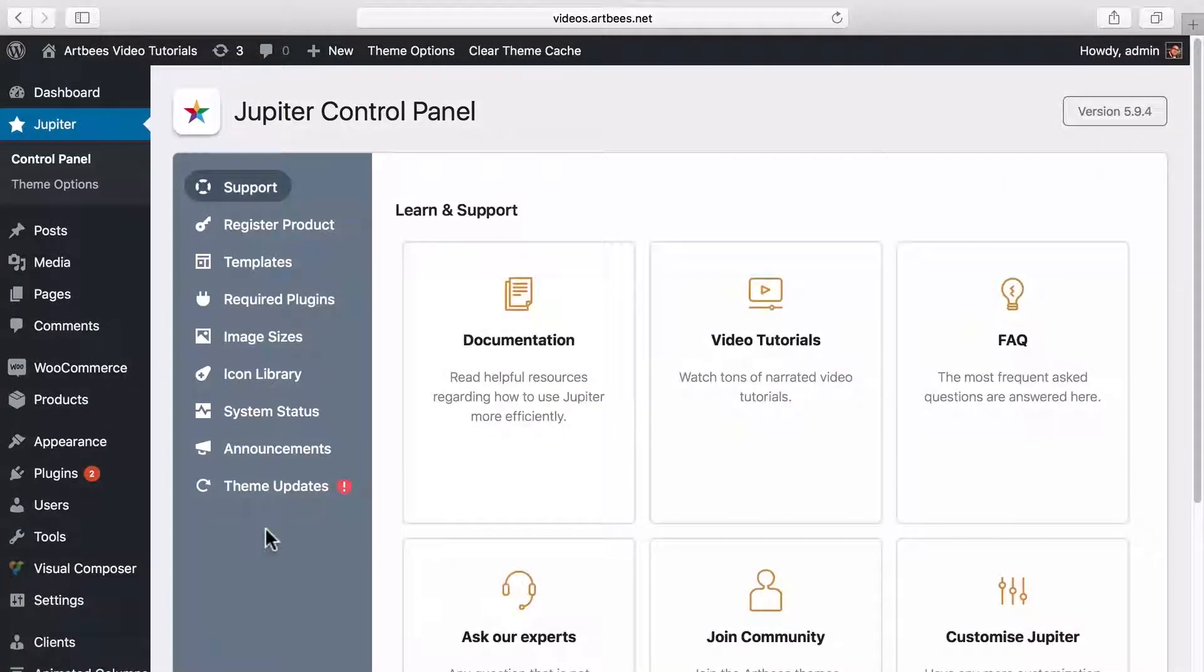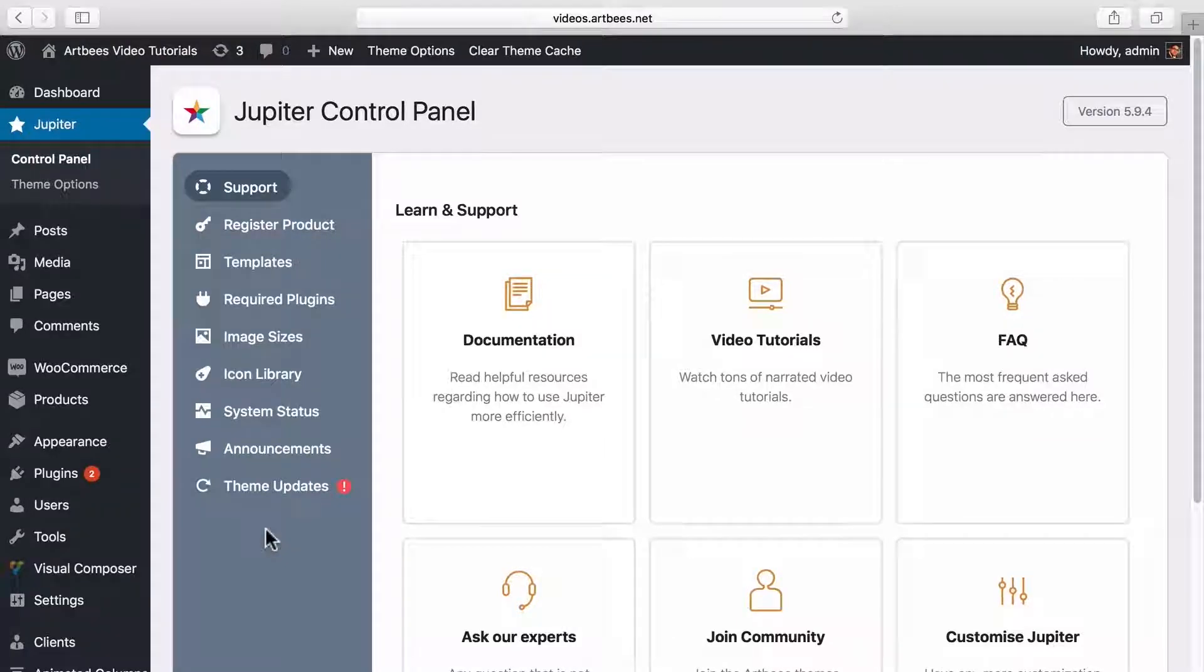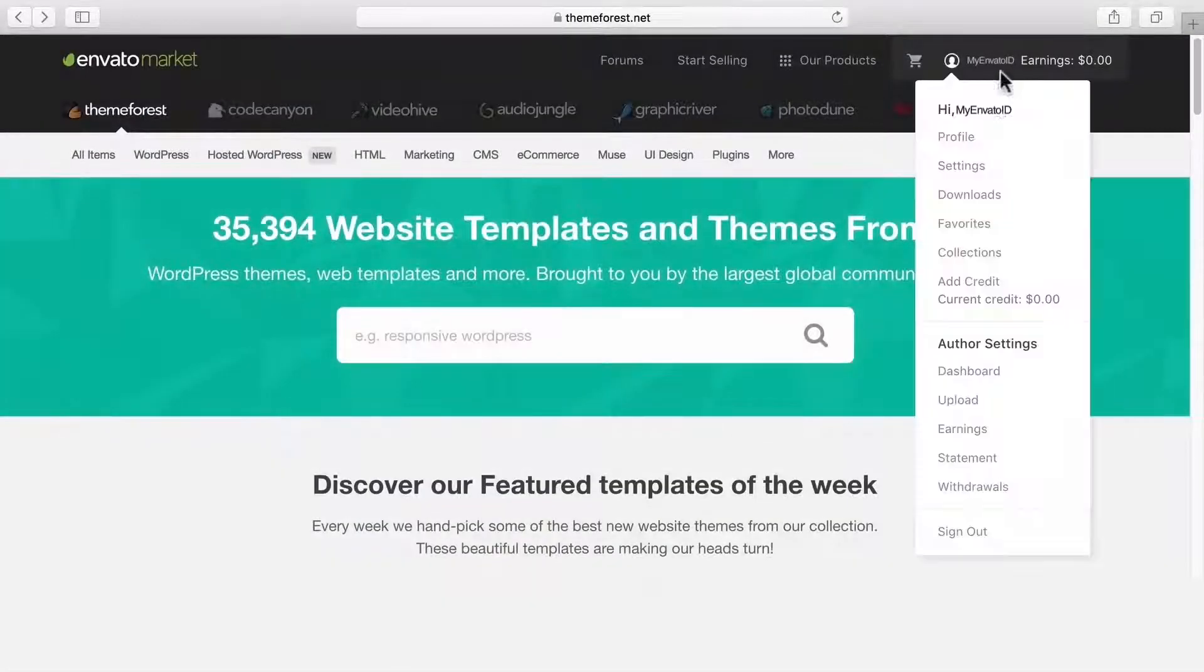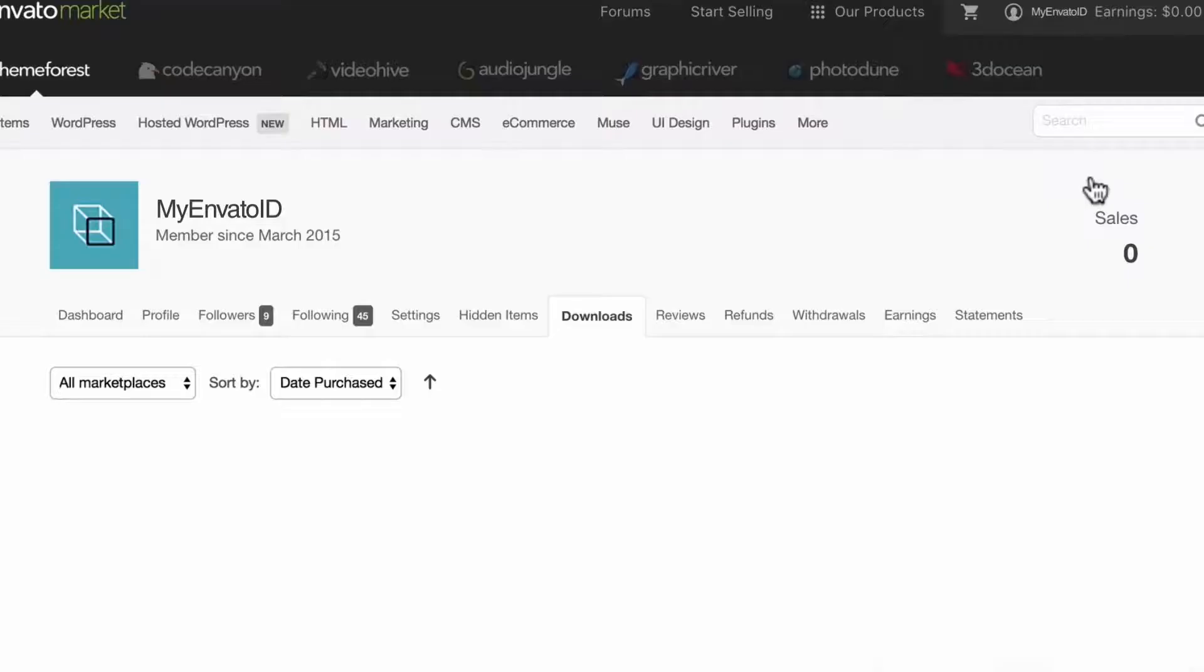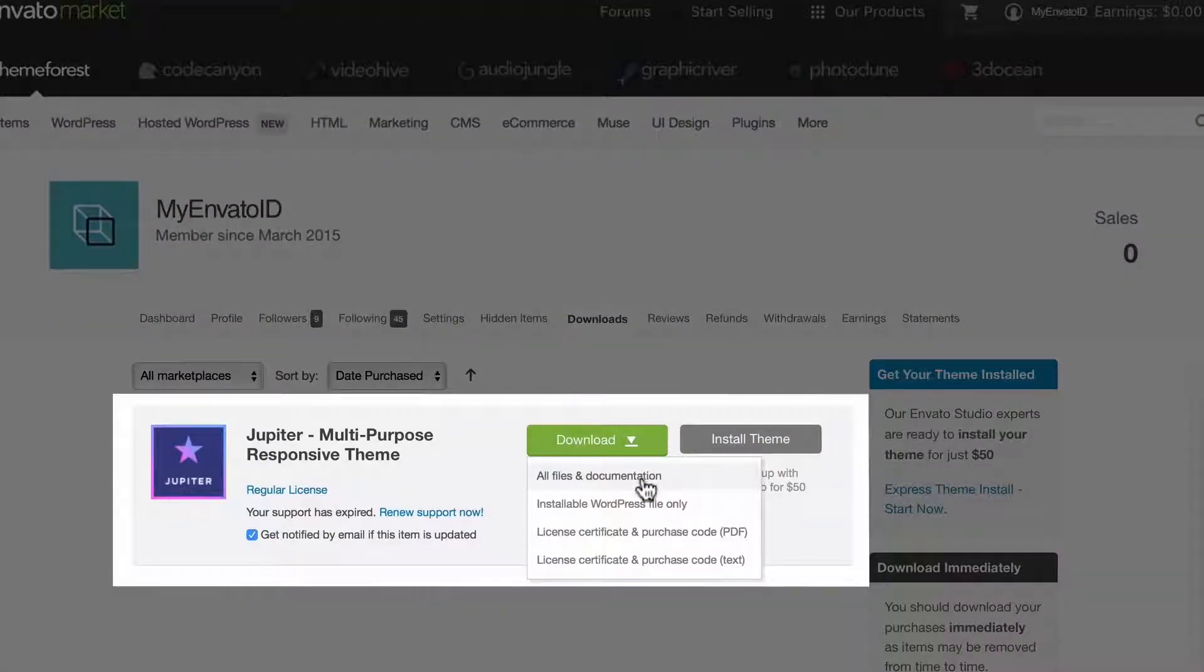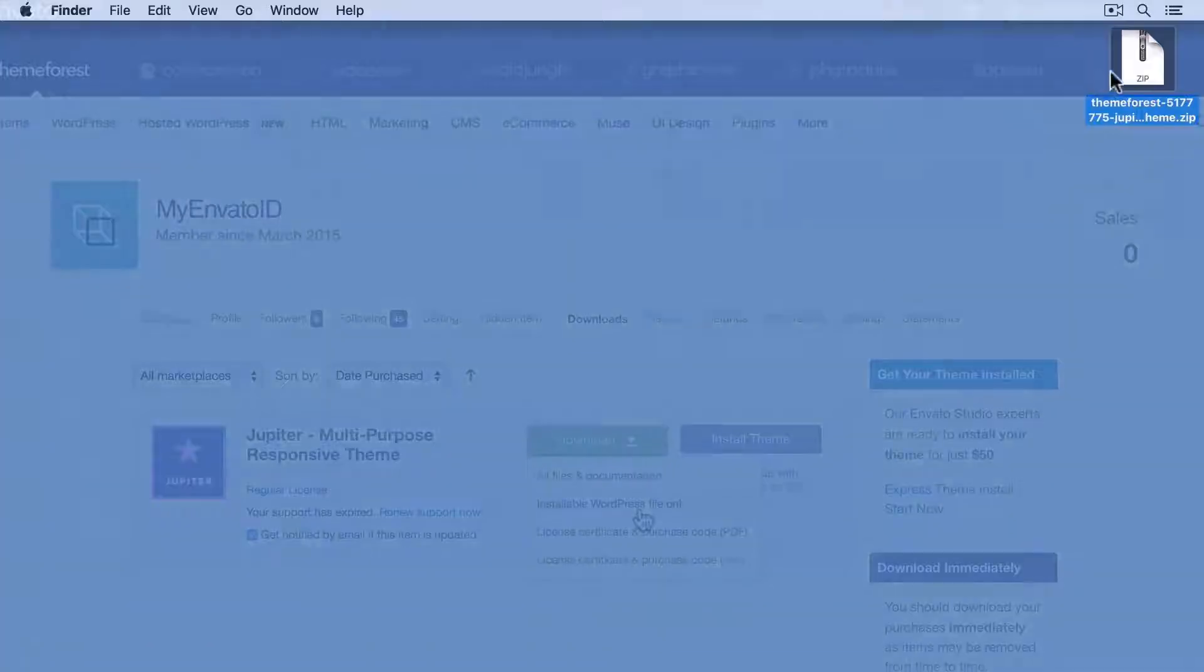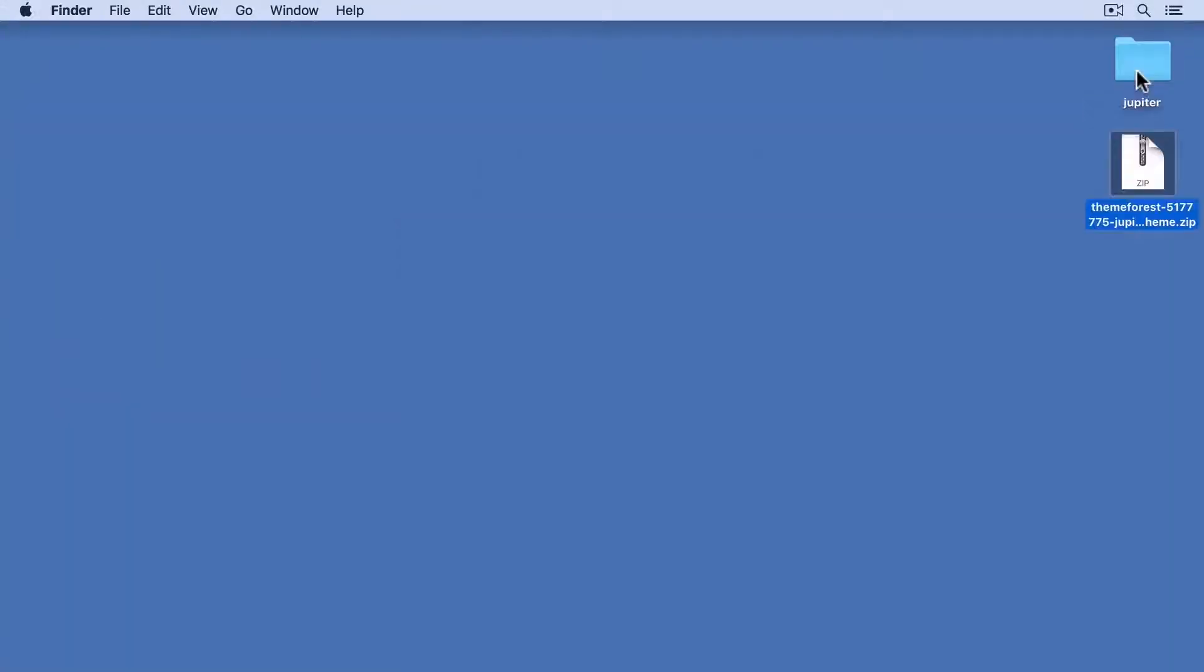For the second update method, you can consider updating your theme via FTP in case automatic update doesn't work. To do this, go to your ThemeForest account and download the whole package or installable WordPress file. I'm going to download the installable WordPress file and extract it.